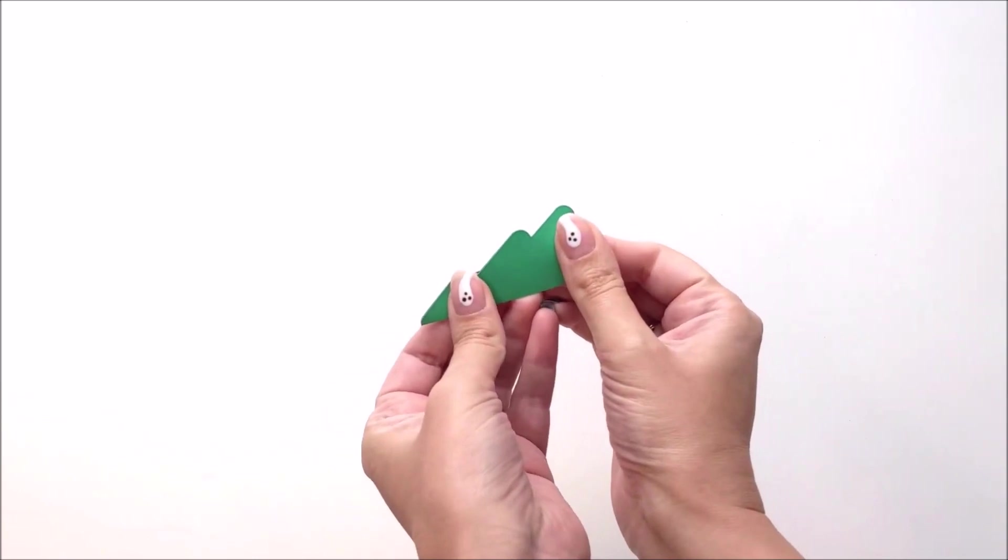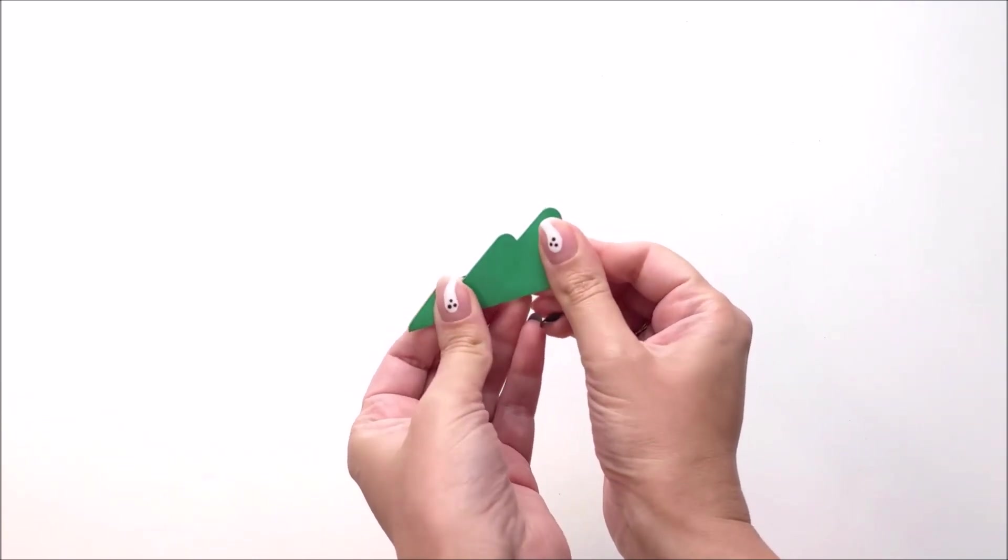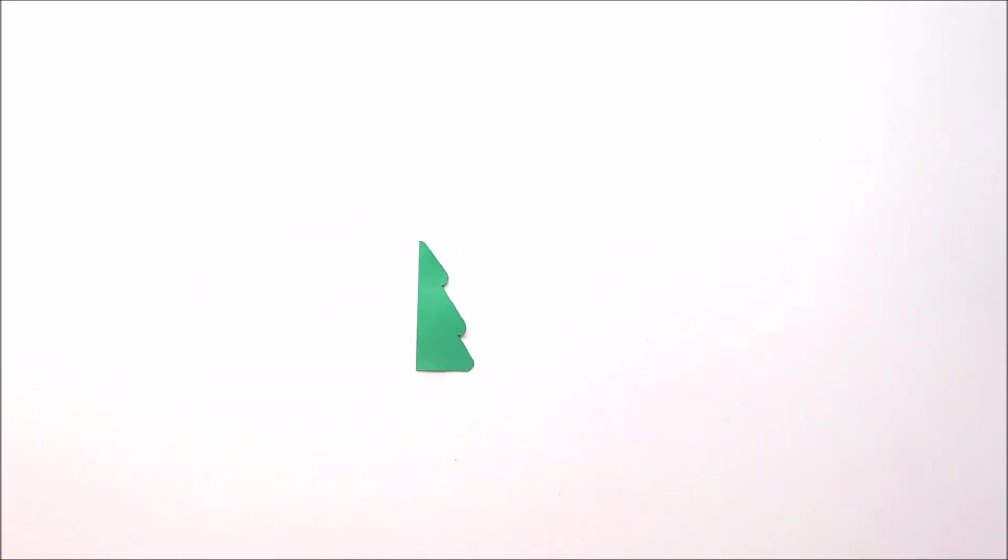And press where the glue is so that that holds together. And you're going to repeat that for all 16 trees.